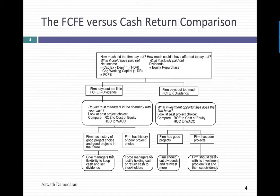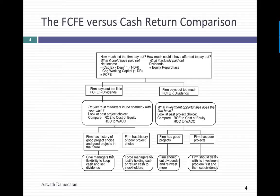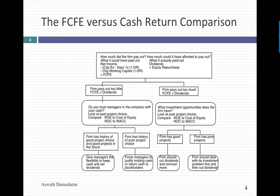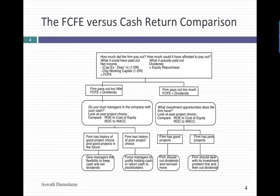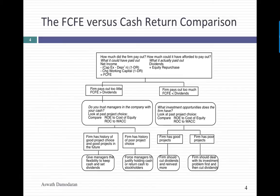Once you've computed your free cash flow to equity and you've compared it to what the company actually returned in the form of dividends and buybacks, one of three things is going to be true. Your company could return exactly what it should in dividends and buybacks, in which case, leave it alone. It could be one of those companies that pays out too little in dividends, in which case it's accumulating cash. And the key question then becomes whether you trust the managers in the company with your cash. To make that judgment, you have to look at the history.